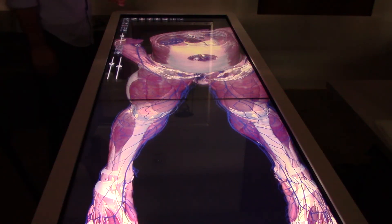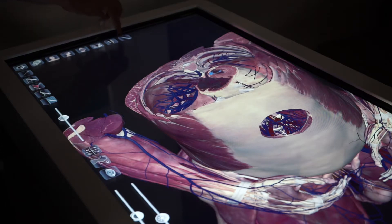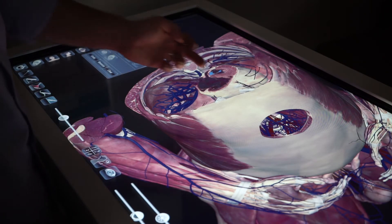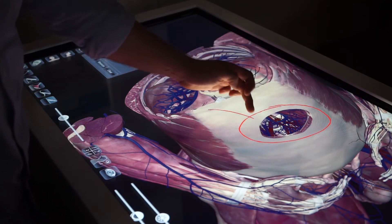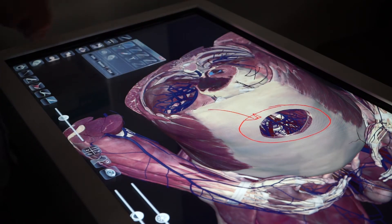You might also choose to annotate on top of the body, which you can do by selecting the pen tool, picking a color, then drawing on the table to indicate or identify certain areas you'd like to highlight.